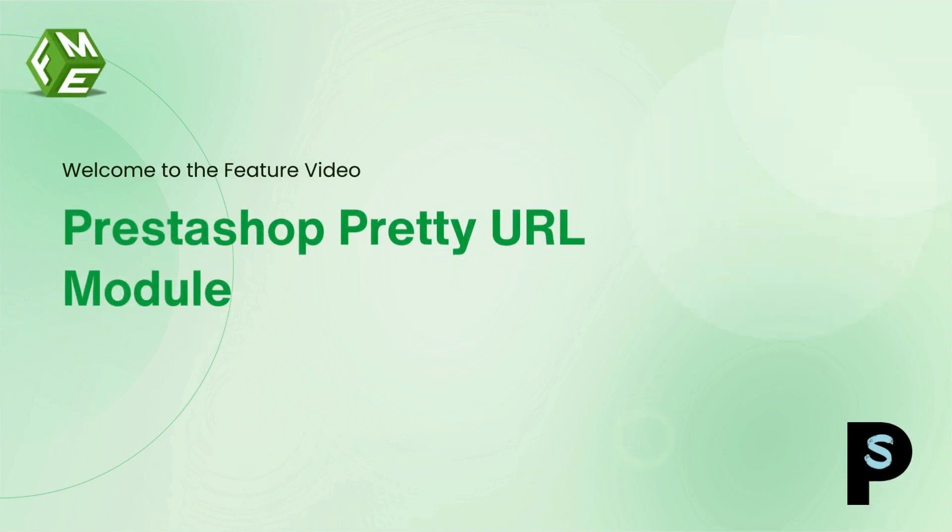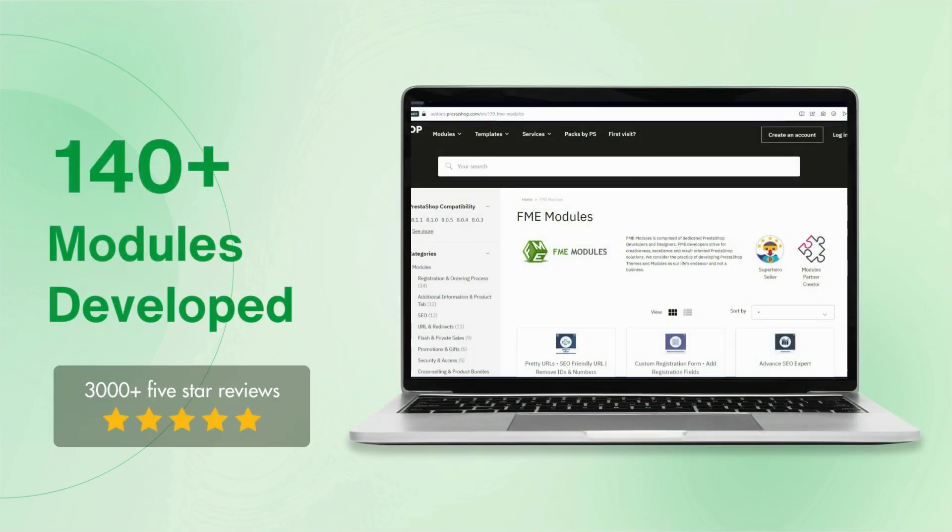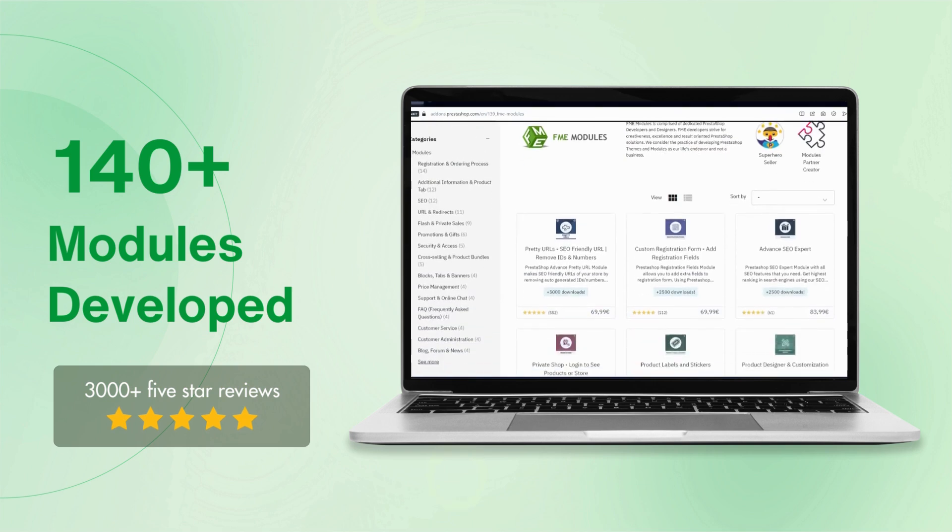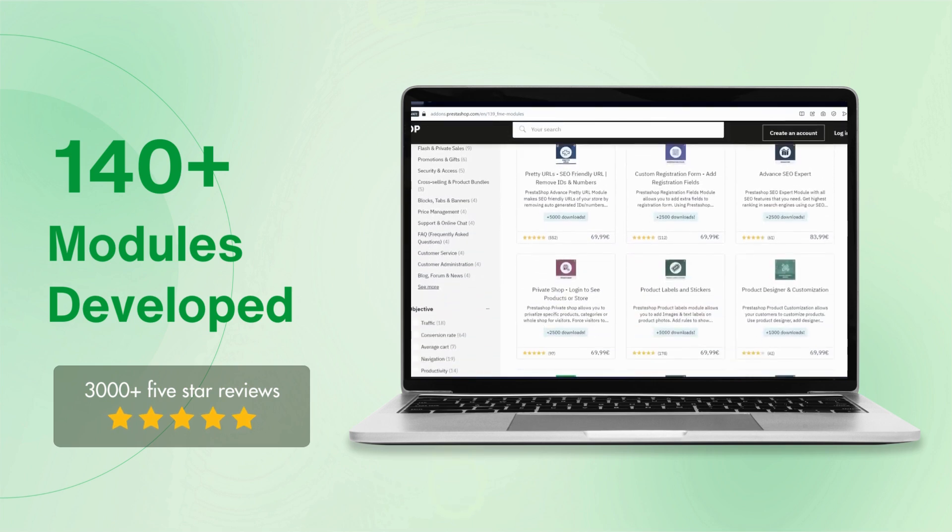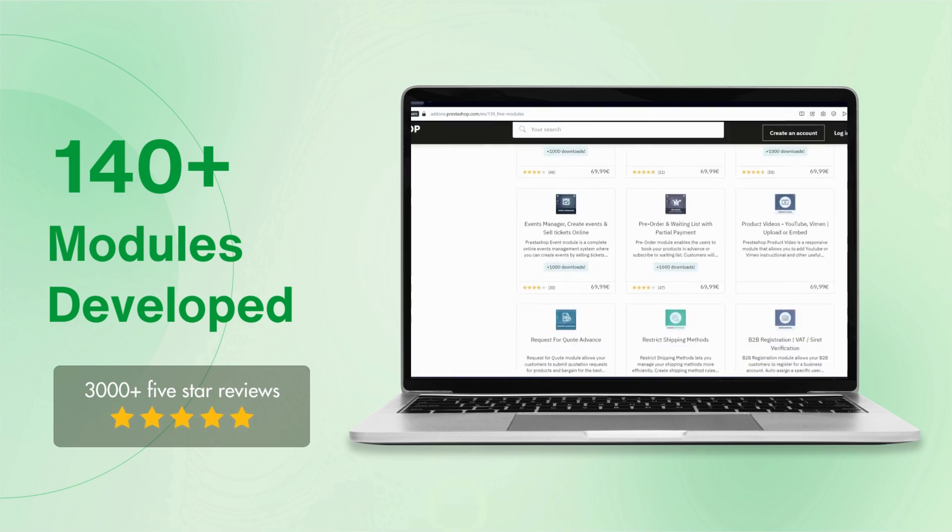Introducing the Pretty URL module for PrestaShop, a powerful tool to optimize your online store's SEO and enhance user experience. This module is developed by FME Modules, a leading PrestaShop development company having more than 140 modules in its catalog.